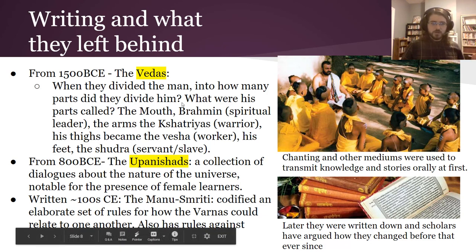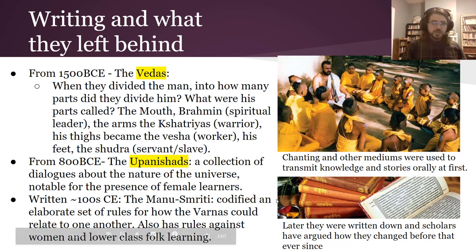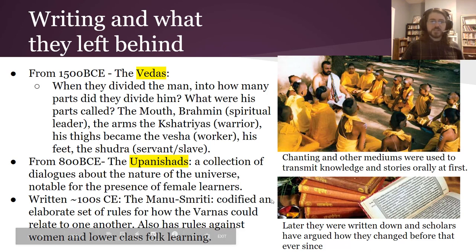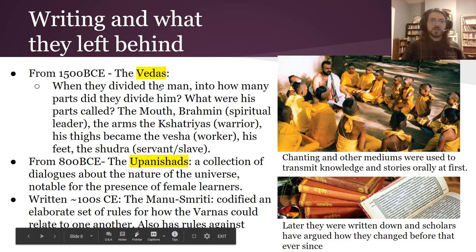These different groups of people are called the Varnas, and you can see it also had rules against women and lower-class people reading the Vedas. So in this time period where these laws are getting written down, it's also setting down more permanently these discriminatory social practices, which doesn't necessarily mean that the original culture had those features.